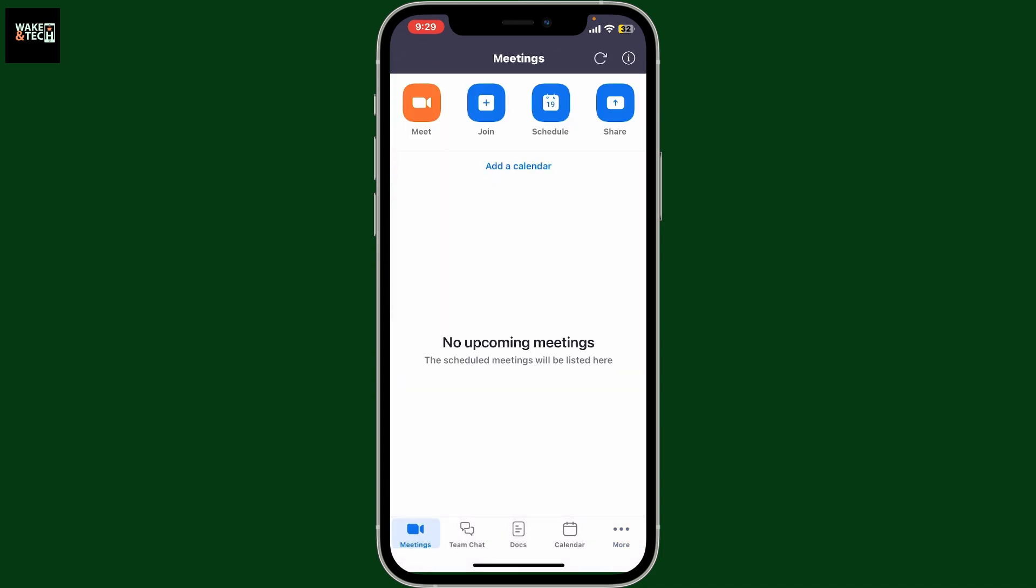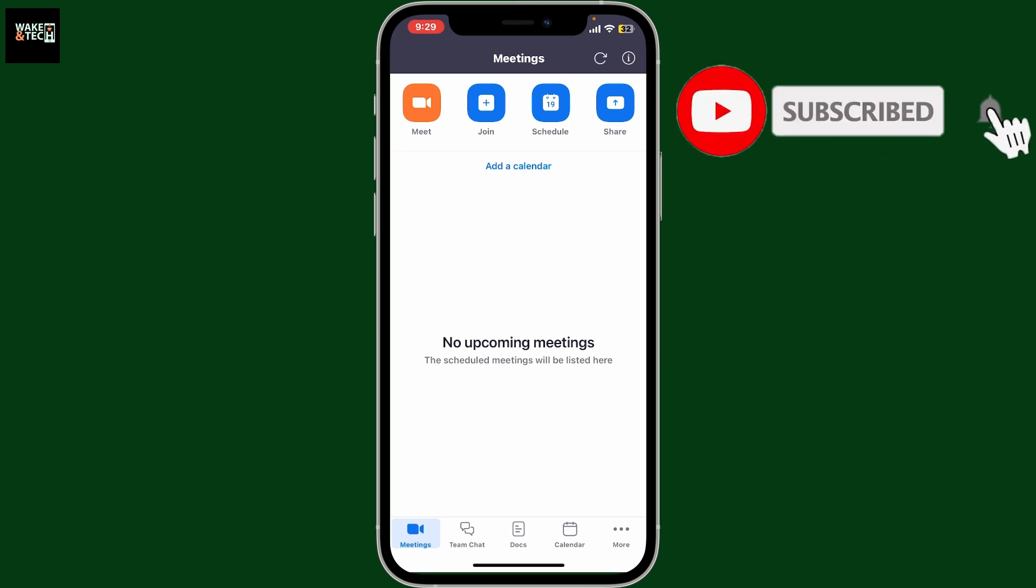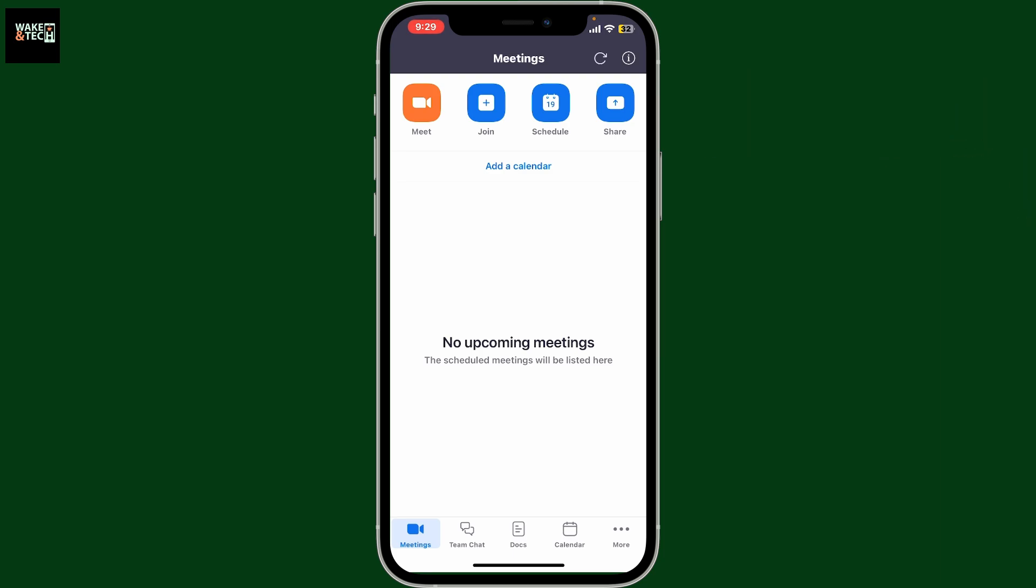If you found the video helpful, don't forget to like, share, and subscribe to the channel for more Zoom tutorials. I'll be back in the next one. Thank you for watching.